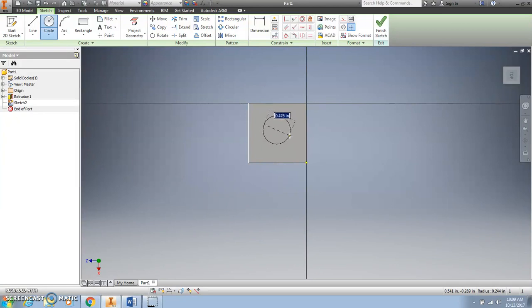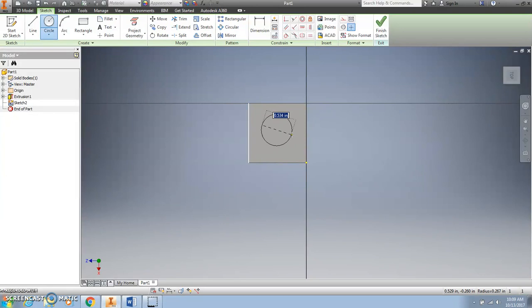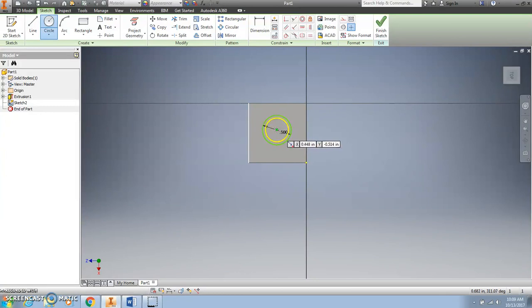Instead of trying to guess exactly 0.5, I can simply type in 0.5 and press Enter, and I will get a circle with a diameter of 0.5.